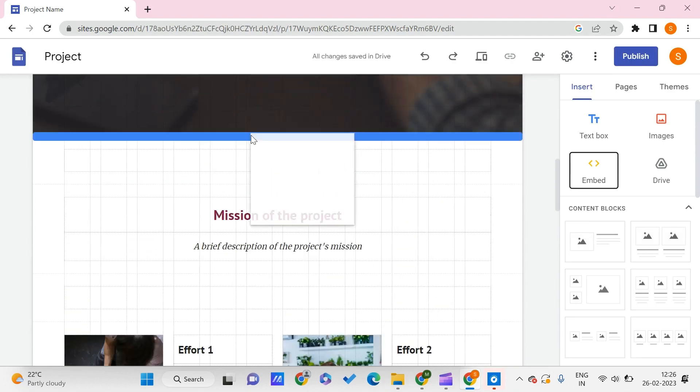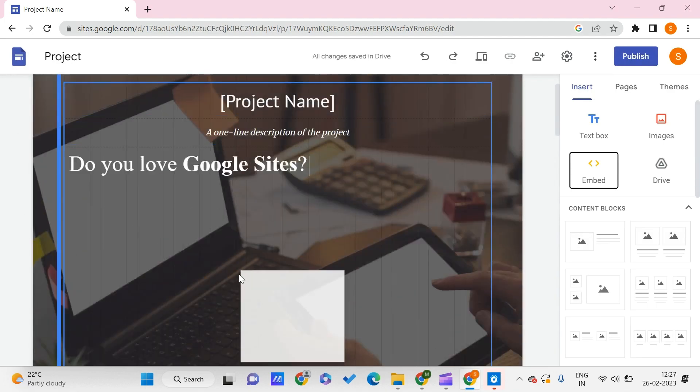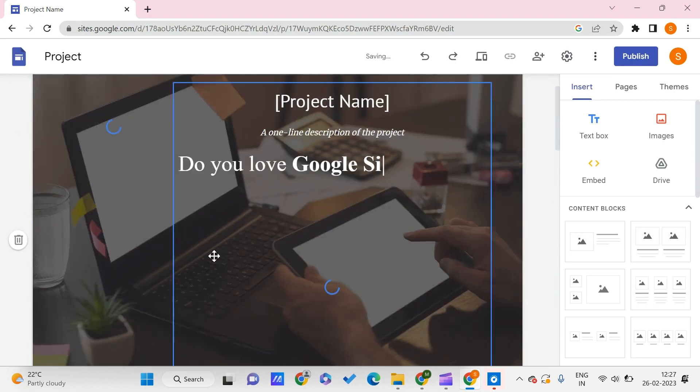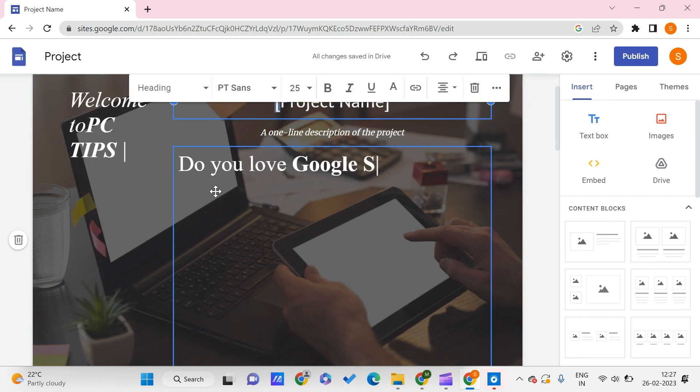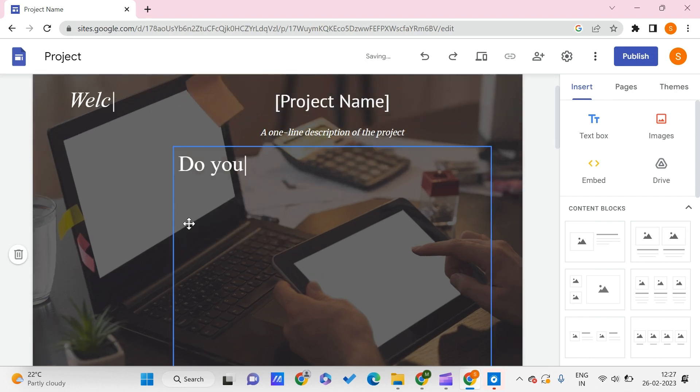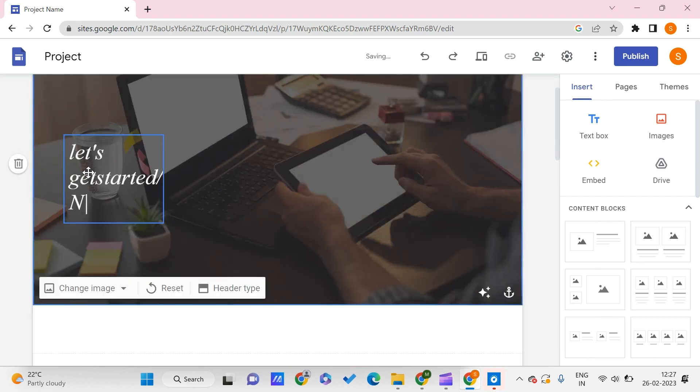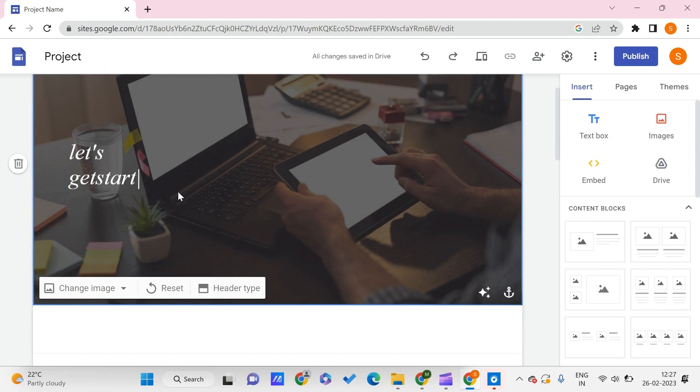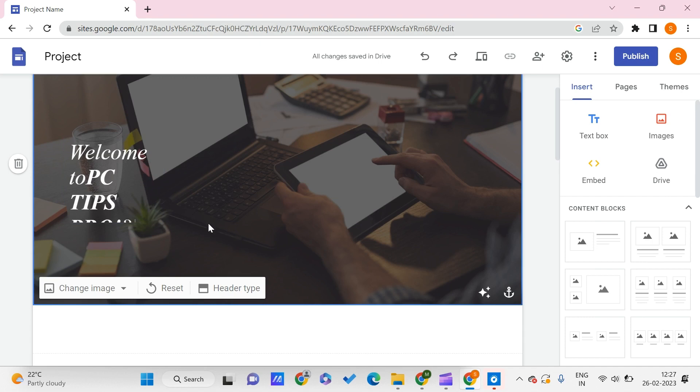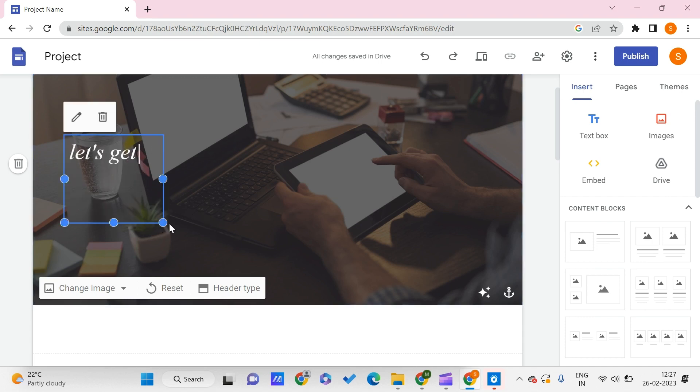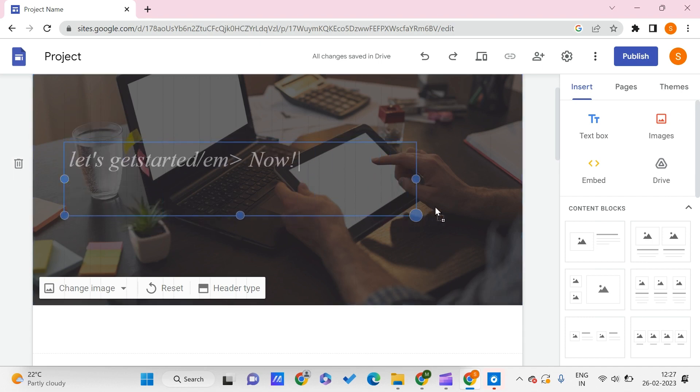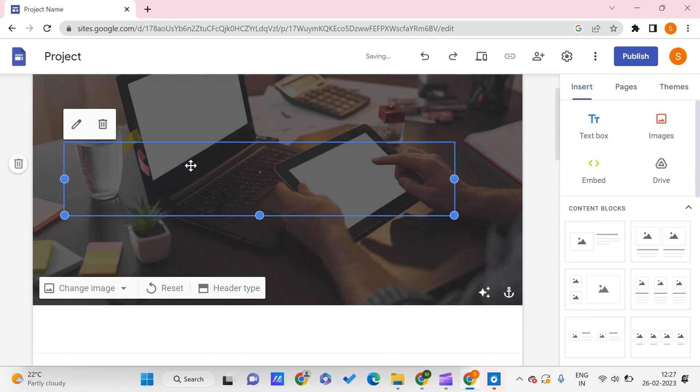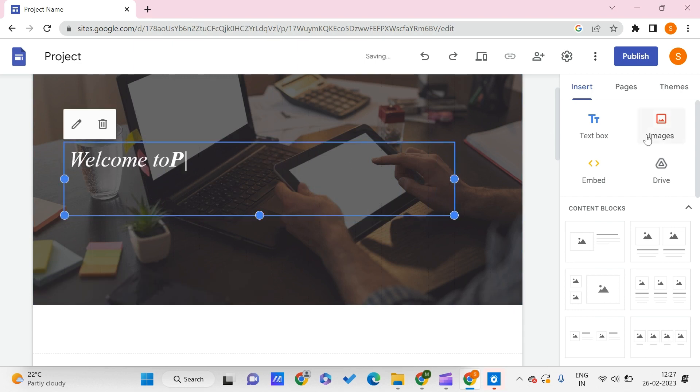Let me insert it here. Let me remove this because we're not dealing with it right now. Here you see 'Let's get started.' Maybe I forgot some spaces—'Welcome to PC Tips Pro.' Let me enlarge this so we can see better. Oh yes, I missed something.